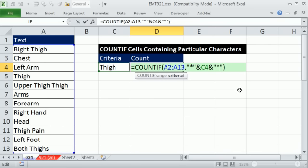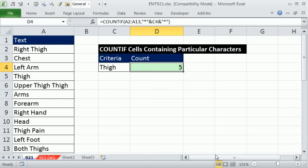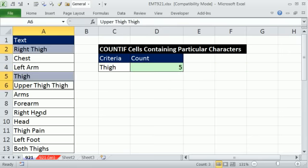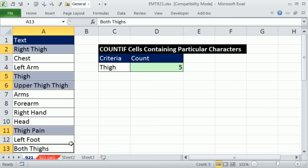That is how you can do contain criteria. It means find any text string that contains the word thigh. And there we get 5: 1, 2, 3, 4, and 5.